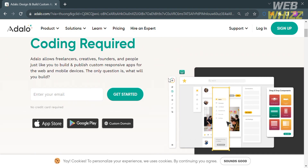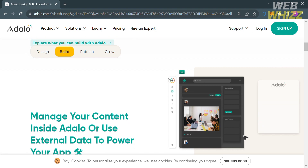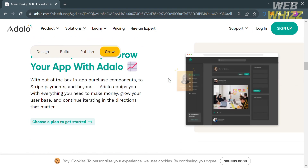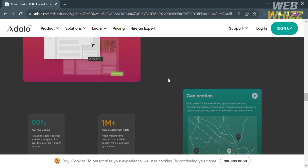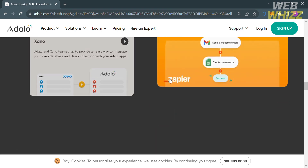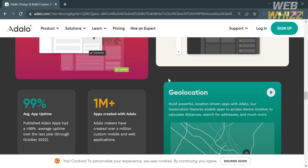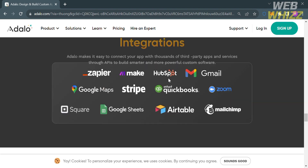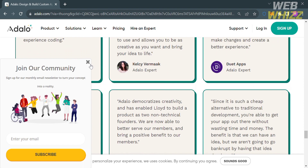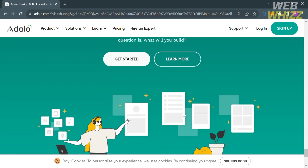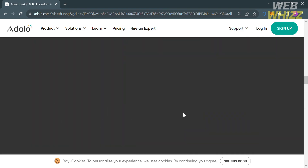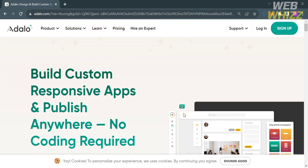The first thing you need to do is open your browser and go to adalo.com, or you can simply click the link in the description below. You will be directed to a page showing the details about this platform. Adalo is a low-code app development platform that enables individuals and businesses to create custom mobile and web applications without extensive coding expertise. The platform is designed to simplify the app development process, allowing users to build and launch their own apps quickly and efficiently.